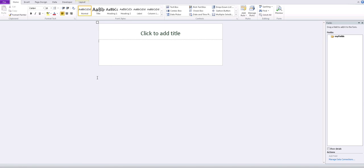We want the user to input the following data: last name, first name, email address, phone number, department, and the equipment requested. To arrange it properly we'll need one cell for labeling the necessary information and one cell for the actual data gathering fields. So let's create a custom 3 by 4 table.